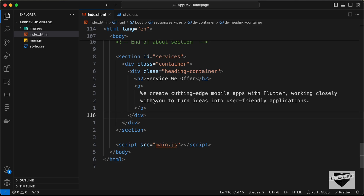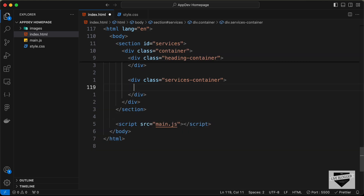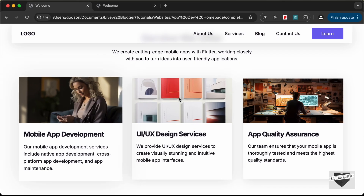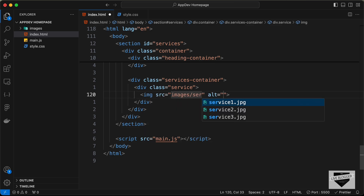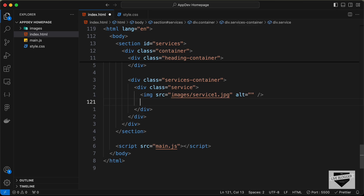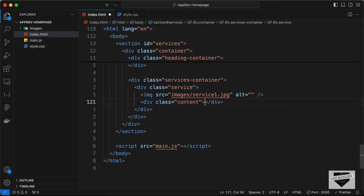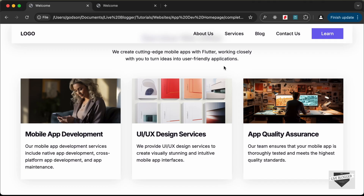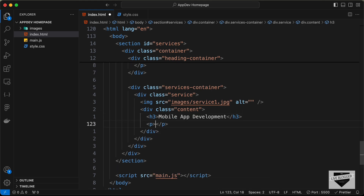Now we need to create the service cards. Let's go outside the heading container and create a division with a class of services container. Inside that, each service will have an image at the top, so let's create an img tag with source images/service1.jpg. Then we need an h3 and a paragraph, wrapped inside a content division so we can add padding.